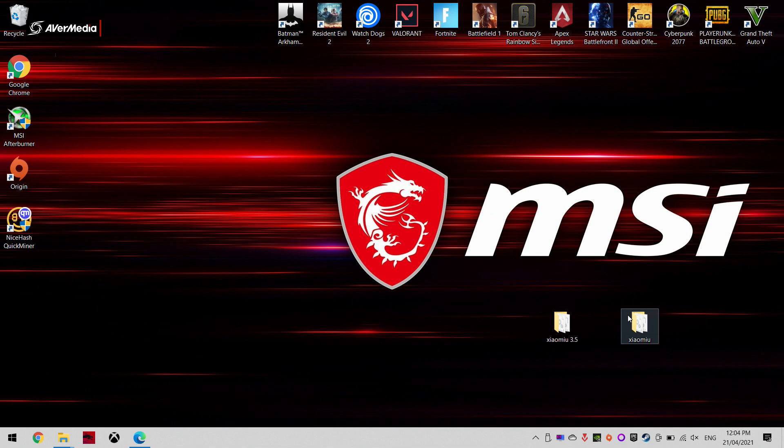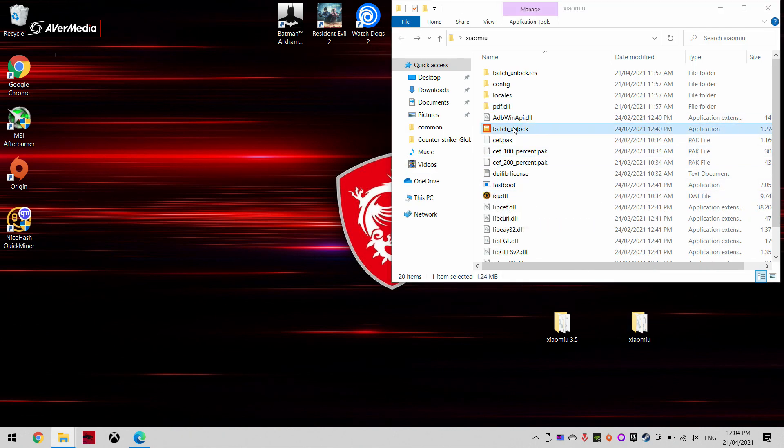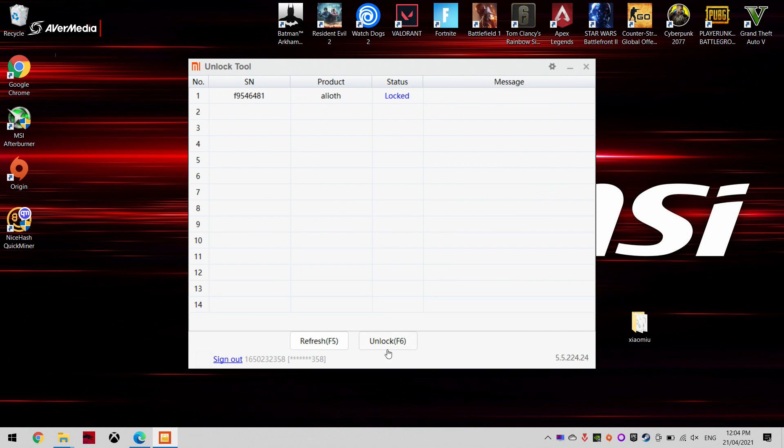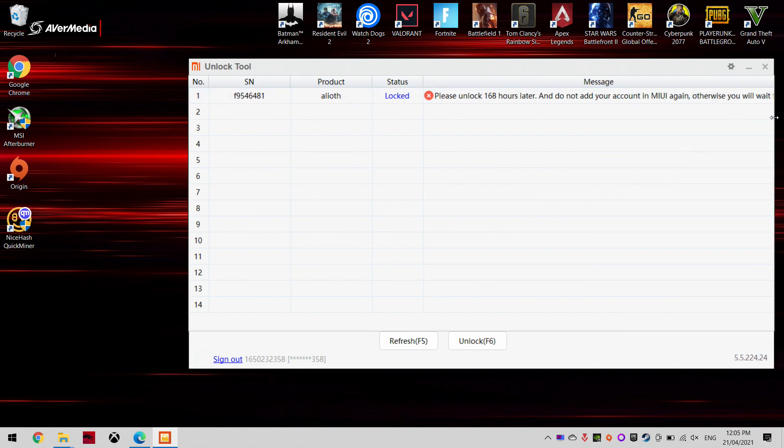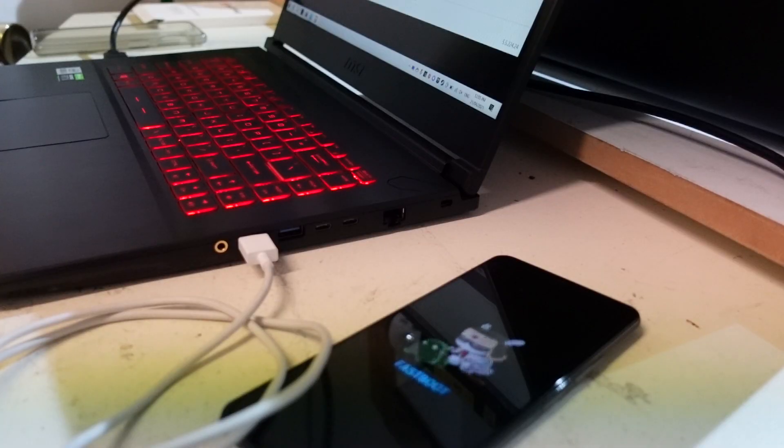I'm going to close this. Go back to the first one that I loaded with the batch unlock tool. As you can see, it spotted the phone from there. So from here, if it's classified as locked, all I should have to do is click unlock. It's already signed into my account. There we go. So right now we do have a message which is pretty normal. So it's got please unlock 168 hours later and do not add the Mi account again. So what you're going to have to do from here is literally wait that 168 hours before you can unlock your bootloader and to be able to put on a custom ROM. But once that's done, we should be able to proceed with this and unlock that bootloader and go from there.